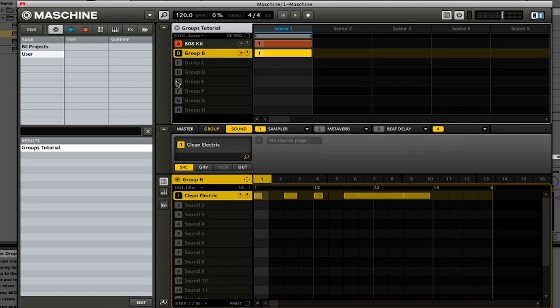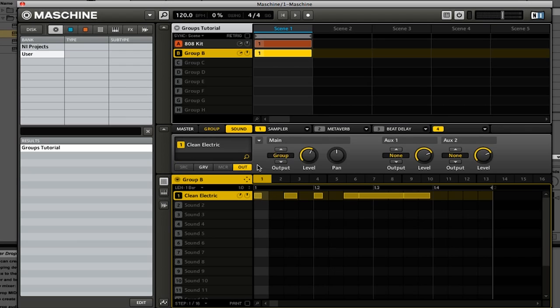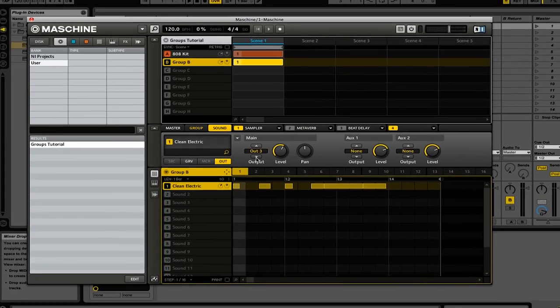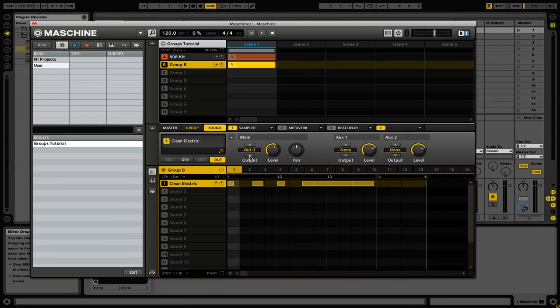Then we're going to go ahead and find the sound that we want to sidechain. So we're going to go into Group B, and here we have this guitar sound. We're going to once again go to Out, and then we're going to change this to Out 3. Now in this example I am using two individual sounds, but of course you can do this with entire groups. So don't feel like you have to output everything to its own individual channel. If you want, you can only change the output of the kick drum, and you can sidechain everything else to that.